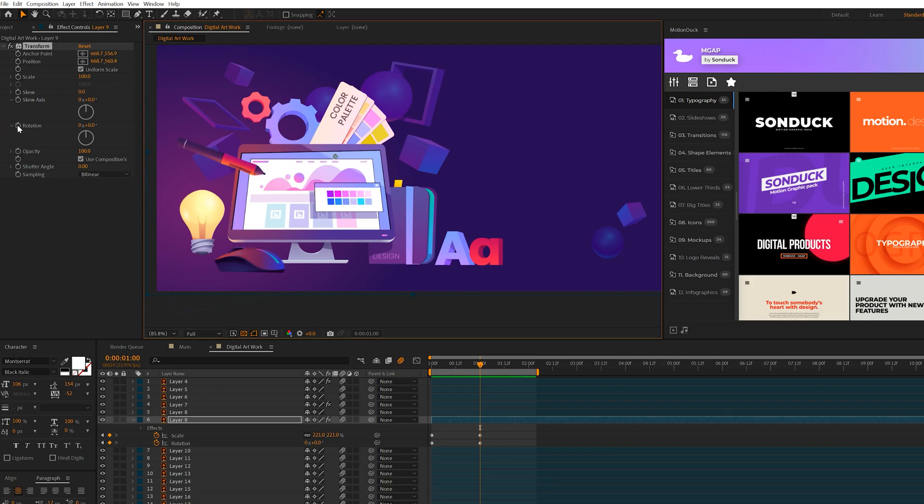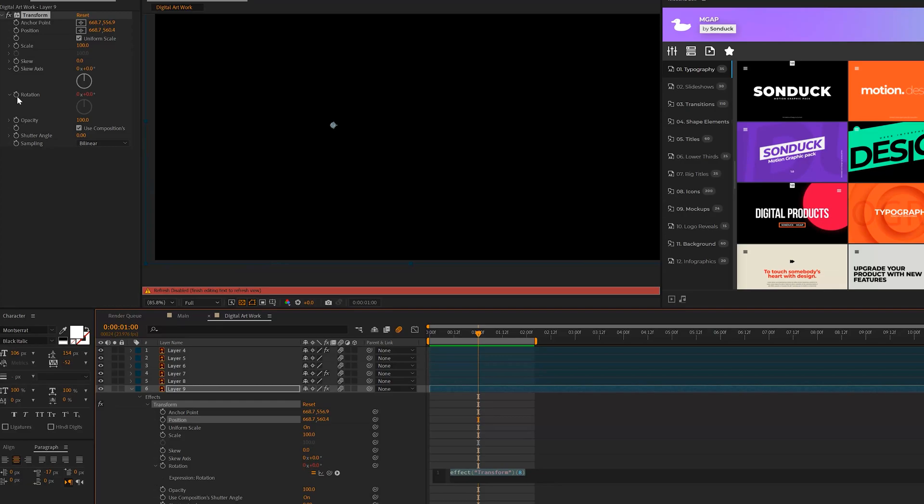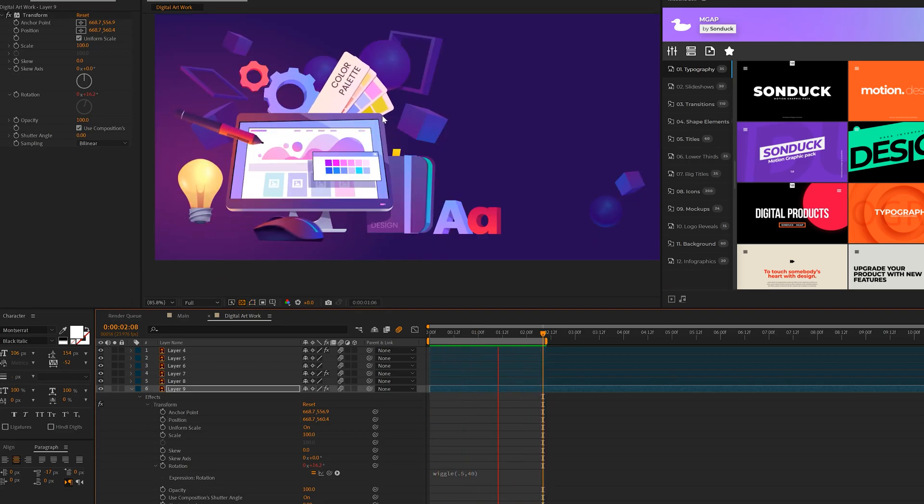So what we can do is now use the rotation value here by holding alt on keyboard and we can do the wiggle effect here, maybe like a 0.5 comma, 40 or something. So now we'll have our end rotation and then our continual rotation.